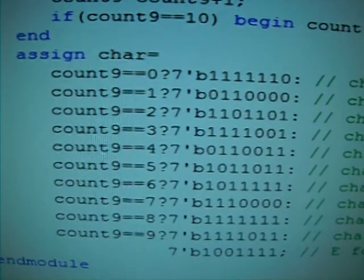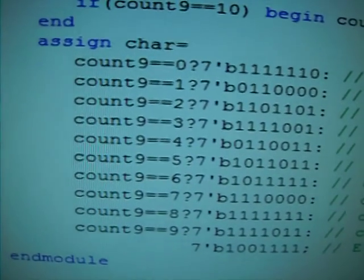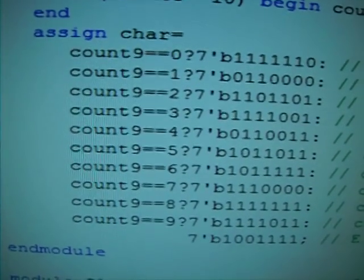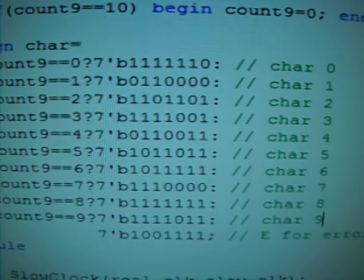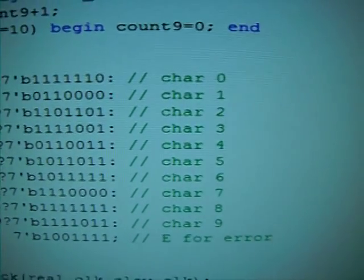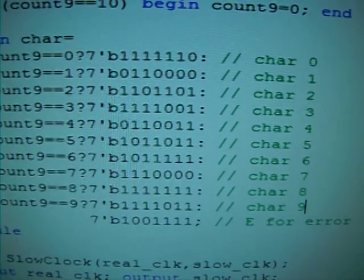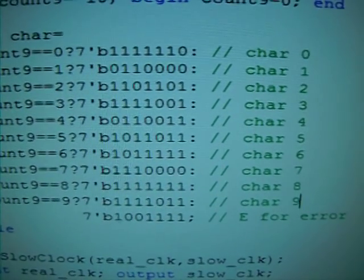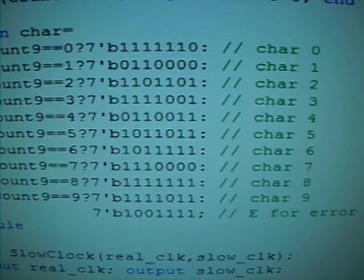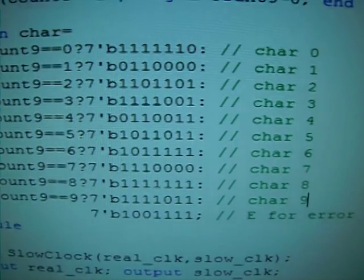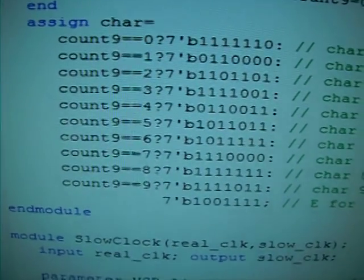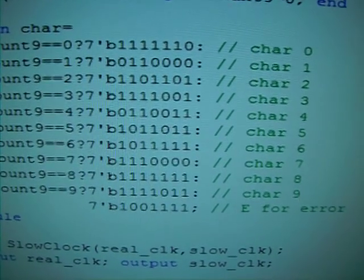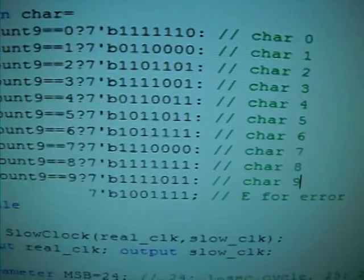And then the big assign statement is to assign the 7 wires to represent the characters, 0 through 9, the decimal digits. So as you can see, the assign char equals to a test. If the count9 counter is 0, if that's true, we're going to assign char with the binary patterns 1111110. And that is 0. Why is that? Because the last 0 represents the middle segment of the character is going to be off, and all the segments around it will be on. So that represents a display 0. And then if the count9 is 1, we're going to set 1100000 as the character 1 on the display.